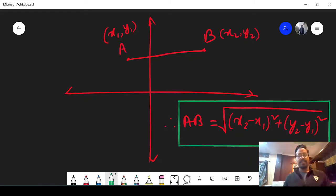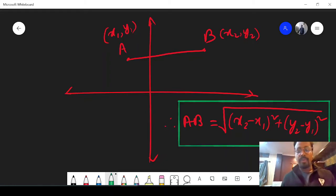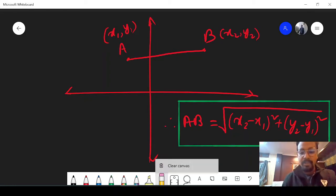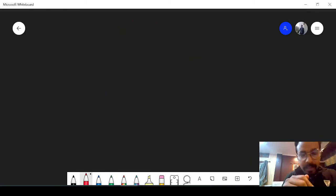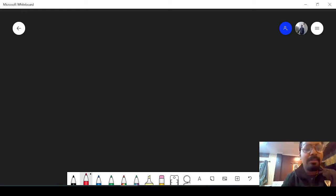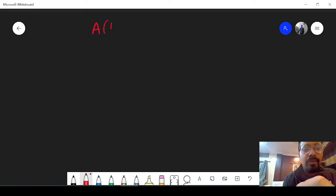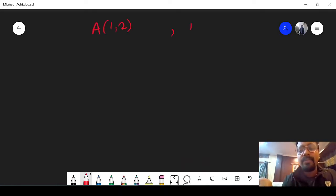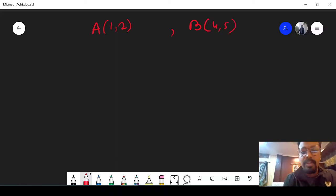I hope it is clear. Now let's take one example to understand, then we will move to the exercise. So let one example be: suppose I have a point A at (1, 2) and another point B at (4, 5).